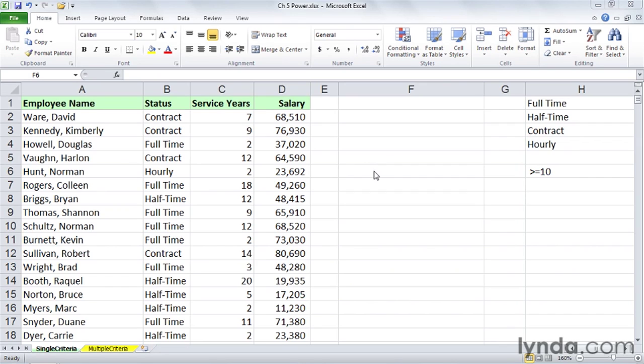There are three interrelated functions: COUNTIF, SUMIF, and AVERAGEIF. They're very similar but work slightly differently. To get a quick count, we want to use COUNTIF.